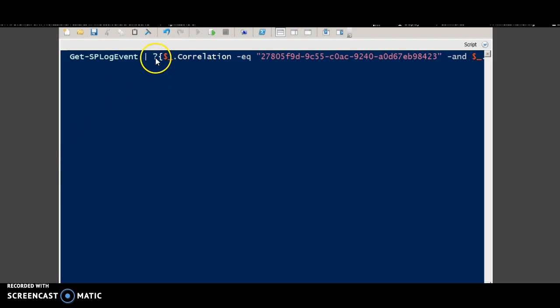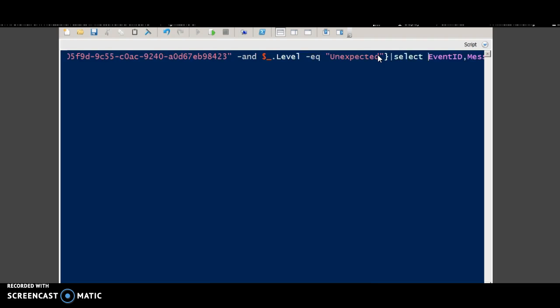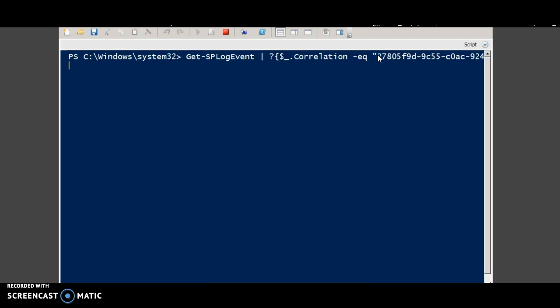And we are filtering the correlation ID using the where filter. And we display only the event and the message. Event ID and the message. And we are displaying only the unexpected messages. Let's run this command.